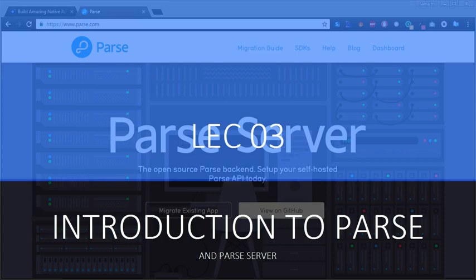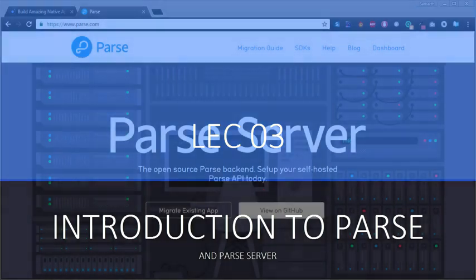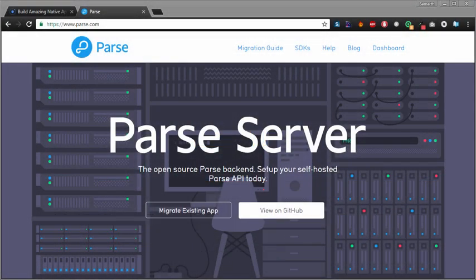Hi, welcome back to Getting Started with Ionic 2 and Parse Server. In this video, we're going to learn what Parse is and more specifically what Parse Server is.